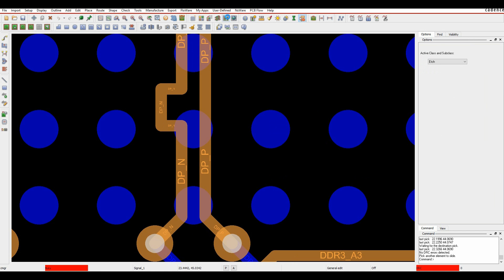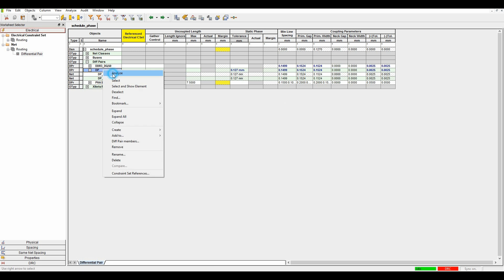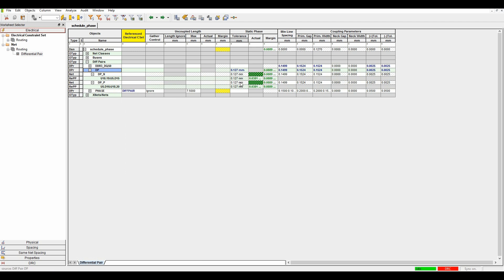And once we complete, if we go to constraint manager and we analyze the net, you can see we're actually meeting the constraint.